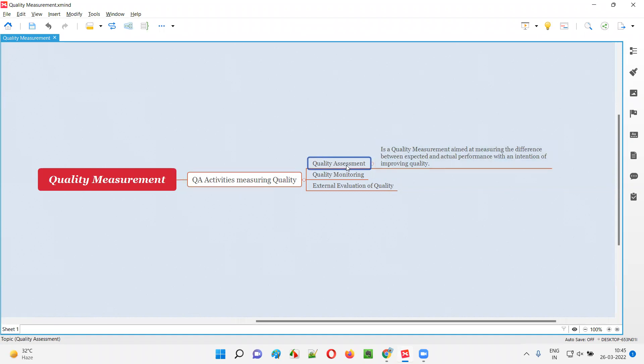You see, in quality assessment, we measure the difference between expected versus the actual, expected versus the actual performance quality.